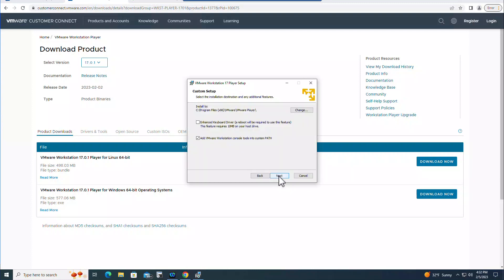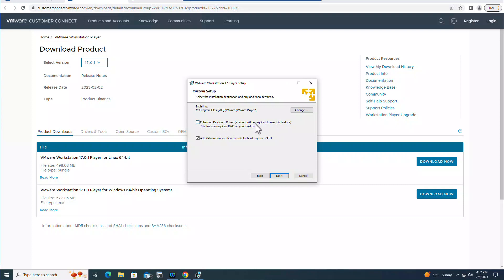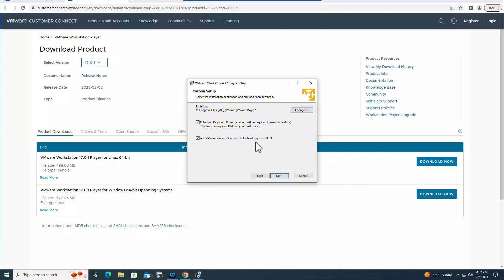It is asking you want to install in this path. If you do not have a good reason to change it, just leave it like that. You can install Enhanced Keyboard Driver, a reboot will be required to use this feature. I'm going to click this one. This feature also requires 10 MB of your drive space, that is fine. Add VMware Workstation Console Tools into system path, it's been already checked so I will leave it there. So I'm going to click Next.